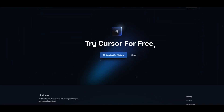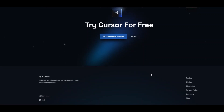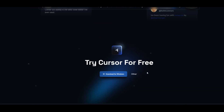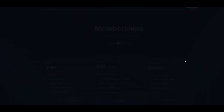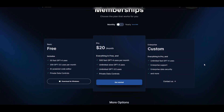You can also try Cursor for free — you need to download it, but you would still need to use your API key. Going to the pricing, it's fairly reasonable: 500 fast GPT-4 uses per month. But I'm not sure how that would play out in a production environment where hundreds of developers are using their code editors every day for hours.